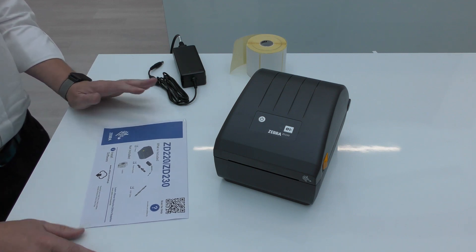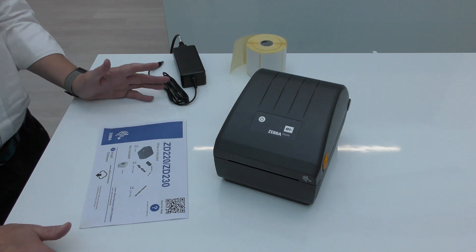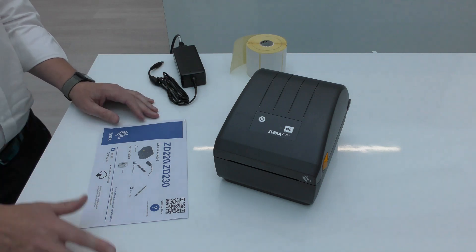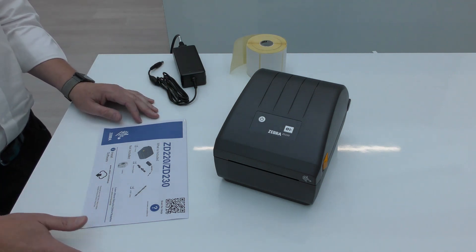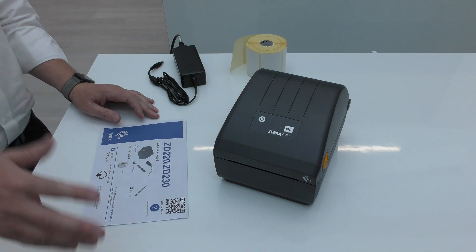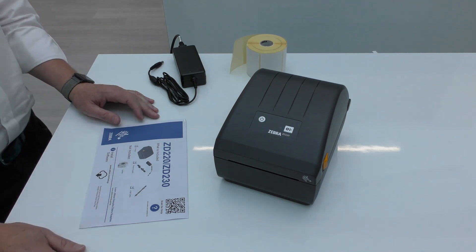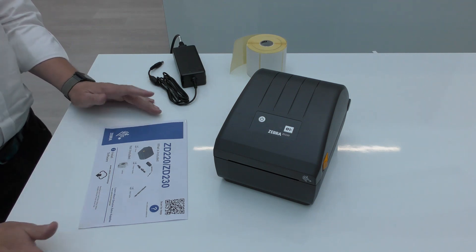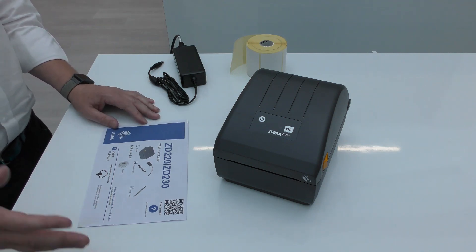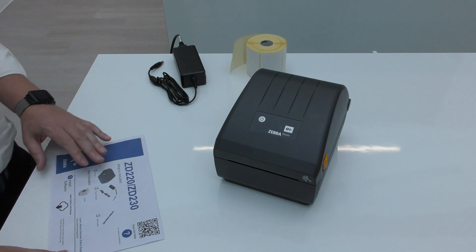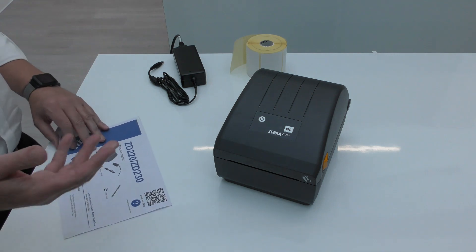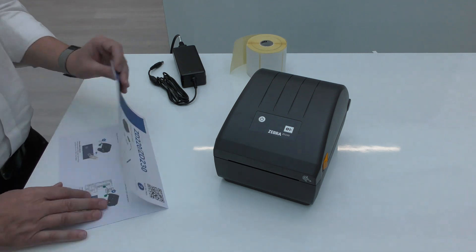So step one, install the software. It really does help a lot if you actually install your software first, particularly on Windows. So get the drivers loaded, get your application loaded. First step on the instructions.